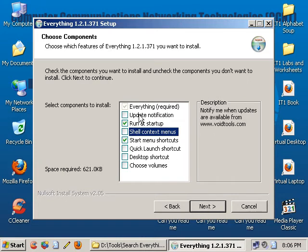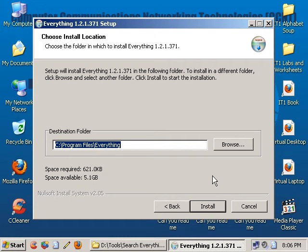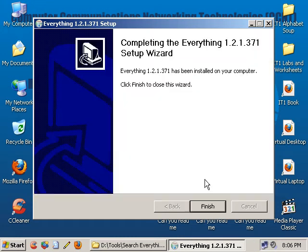Go ahead and click on Next. Those are the only two things you want: run at startup, start menu shortcuts. Go ahead and click on Next, and then click on Install, and it's done. It's that quick.